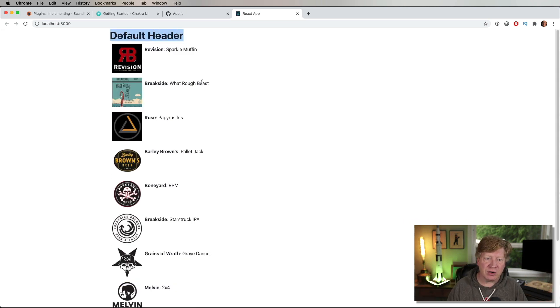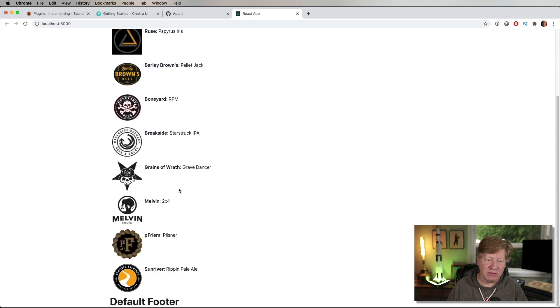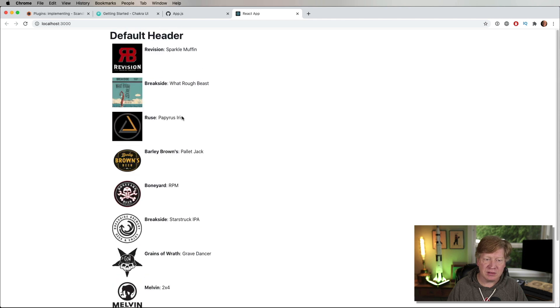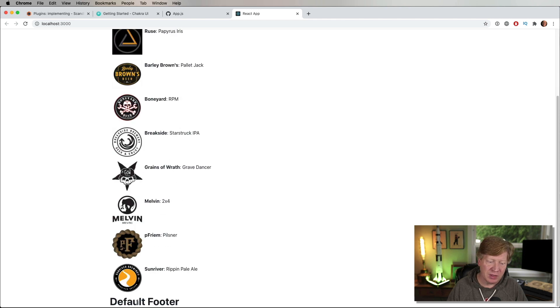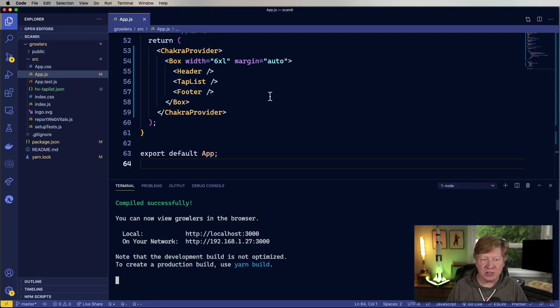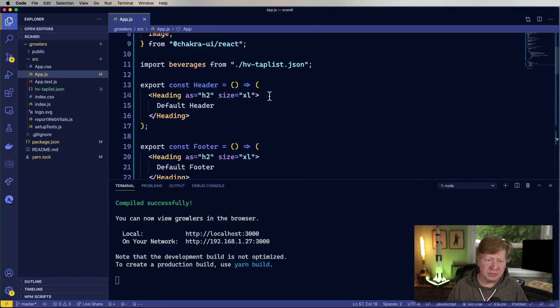It's a pretty simple application. It just goes and gets the growler list from my local Happy Valley growler store and puts up, you know, cute little images and whatnot. There you go. So here we go. We've got our default header up at the top. We've got a component that lists all of the various possible taps, actually just a subsection of them, and then a footer.